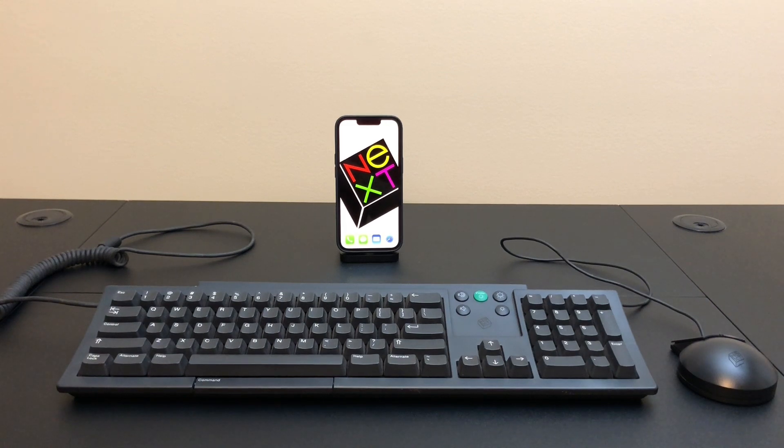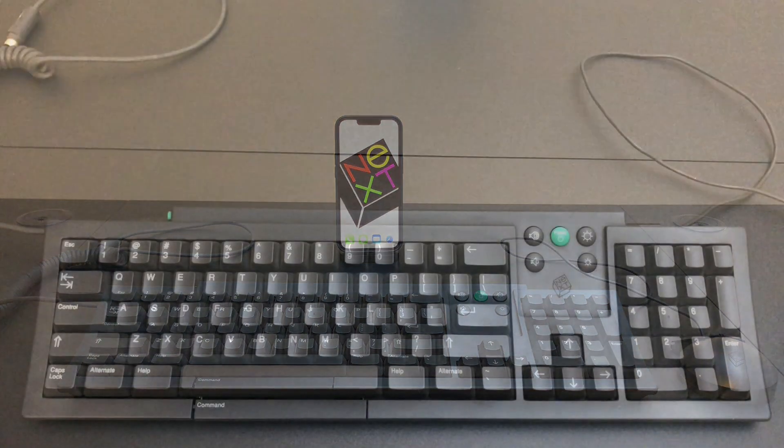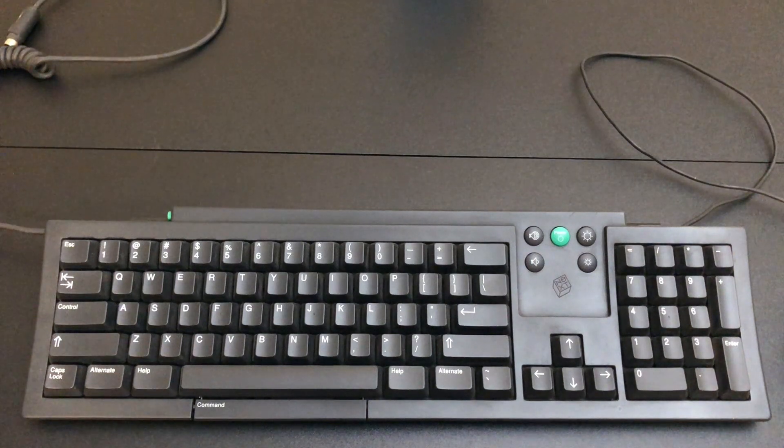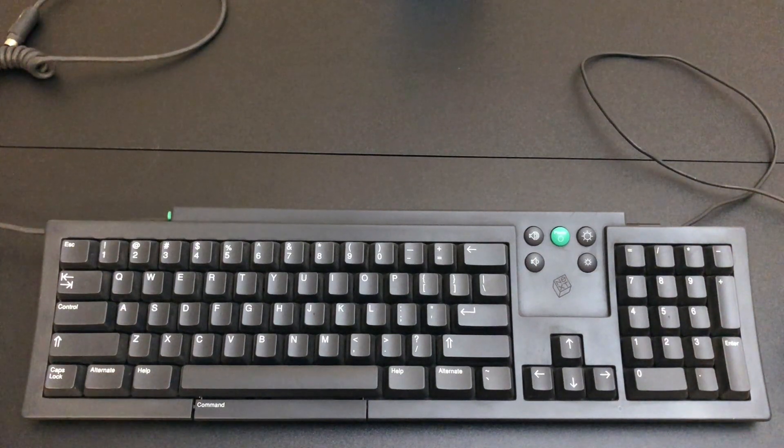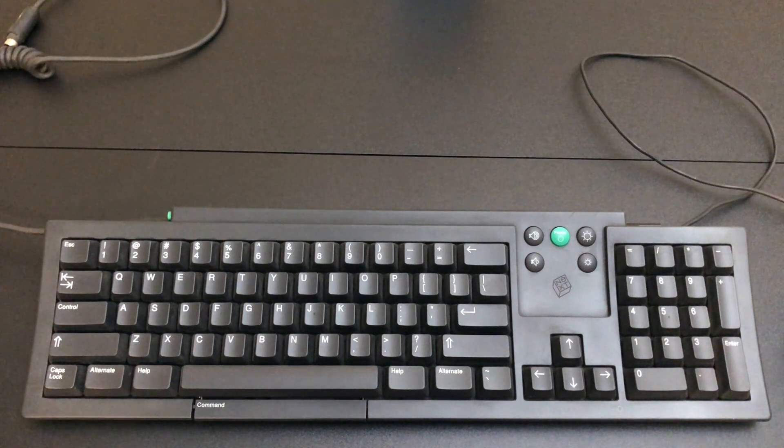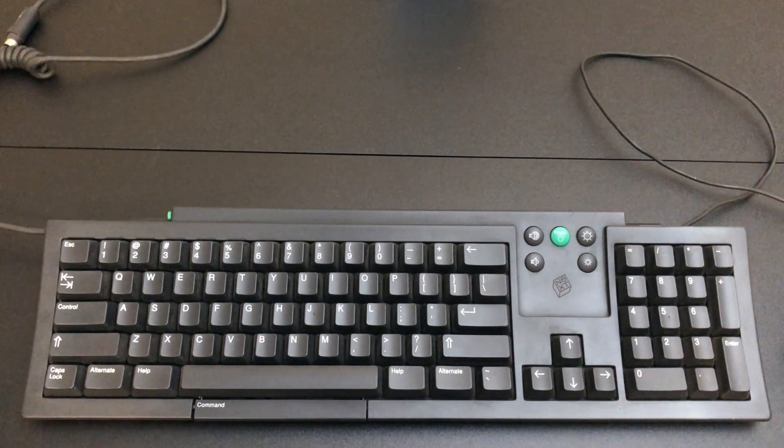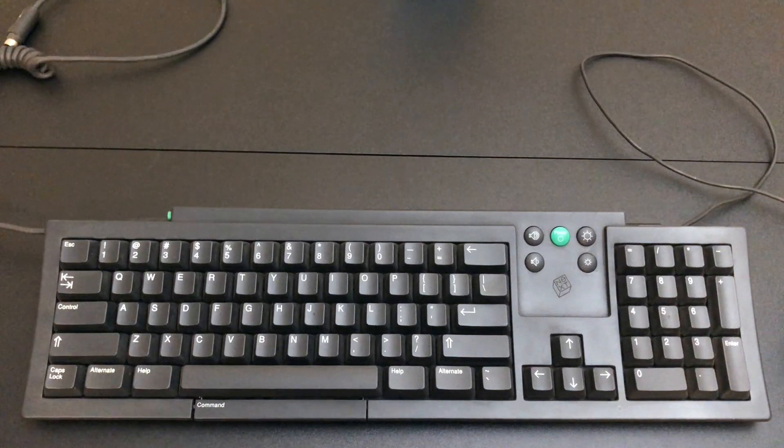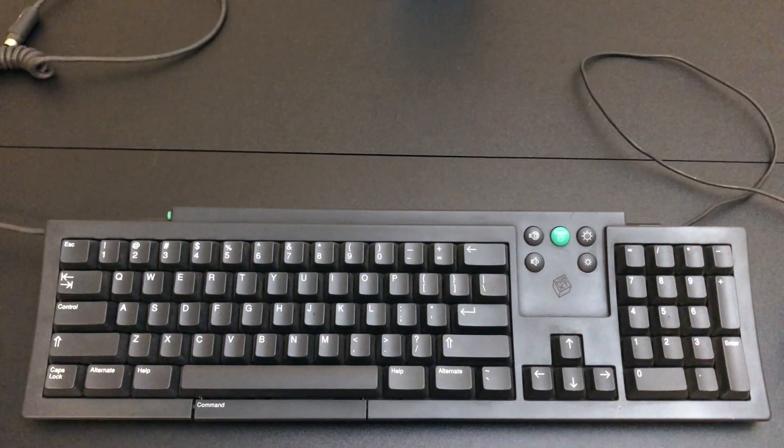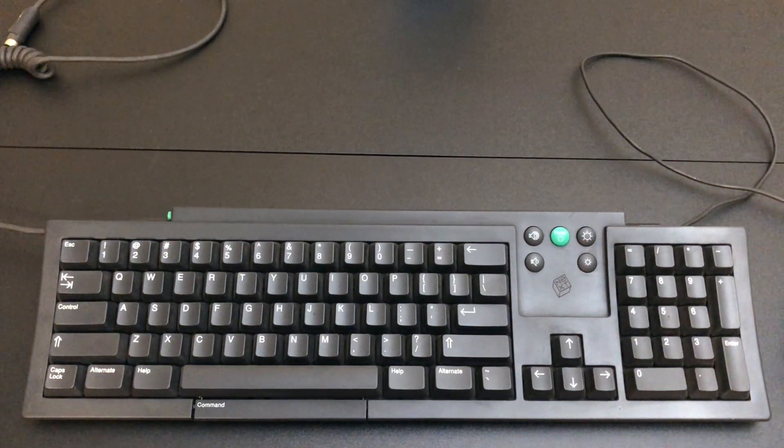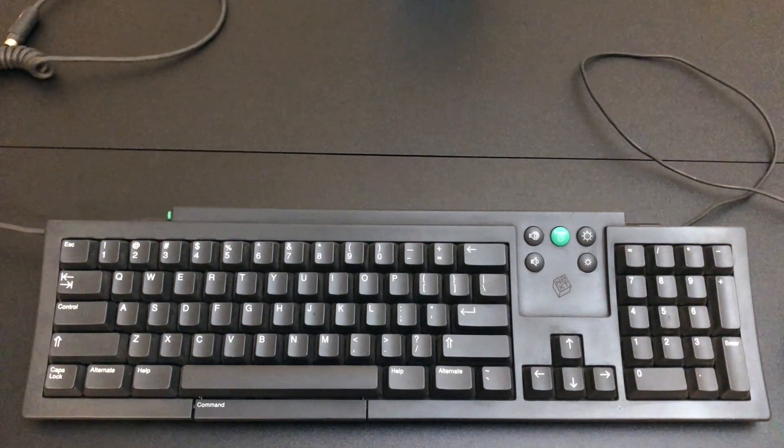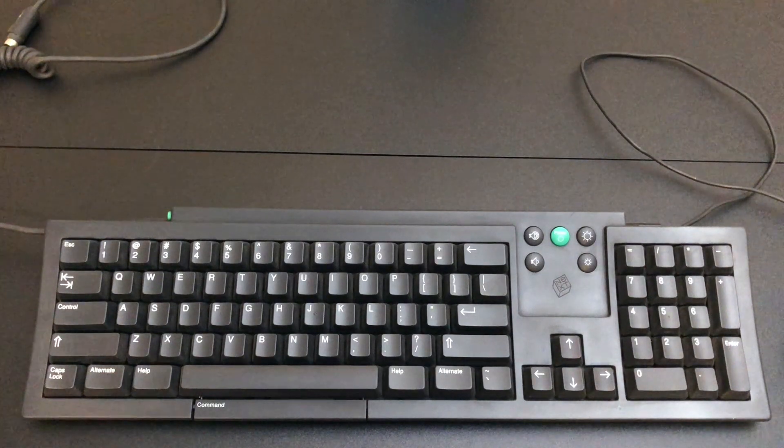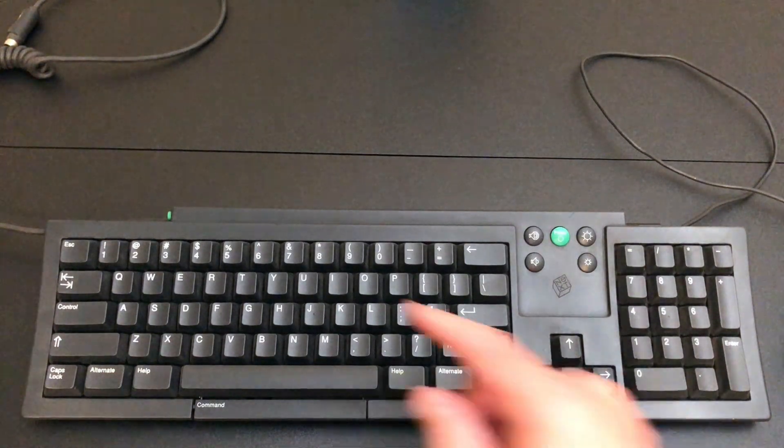But first, let's just take a look at the keyboard. So NeXT had two generations of keyboard and mice. The first generation used proprietary connectors, and then they redesigned both of them and licensed out Apple's ADB connector, and that's the models I have here.